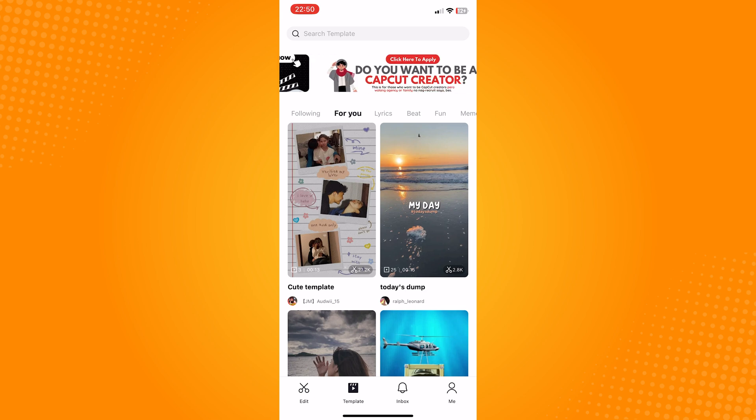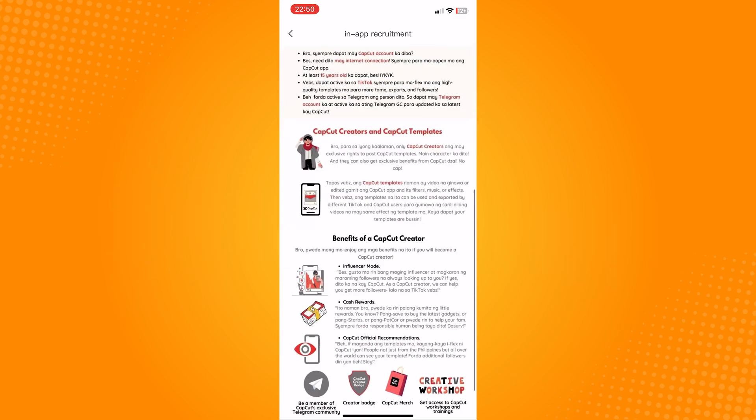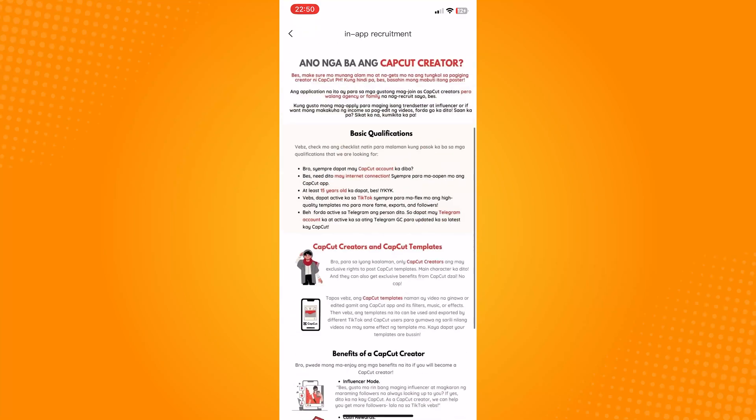Now go tap on the template option and as you can see here on top, you have to be an actual CapCut creator in order to post templates. So first join agencies here to be a CapCut creator.